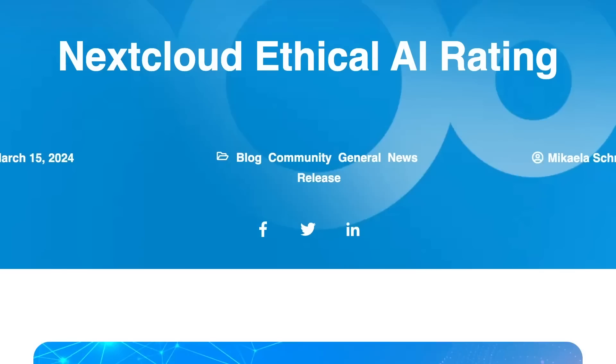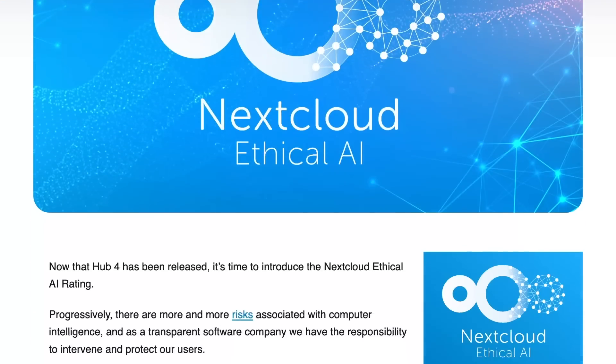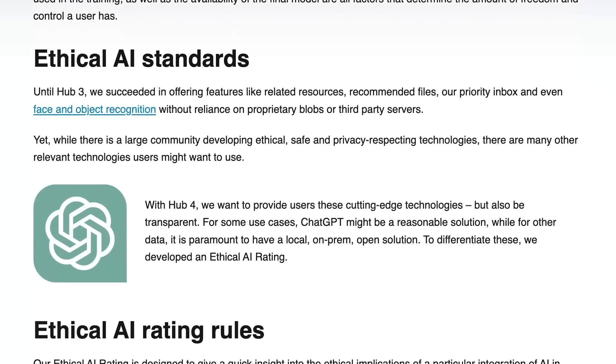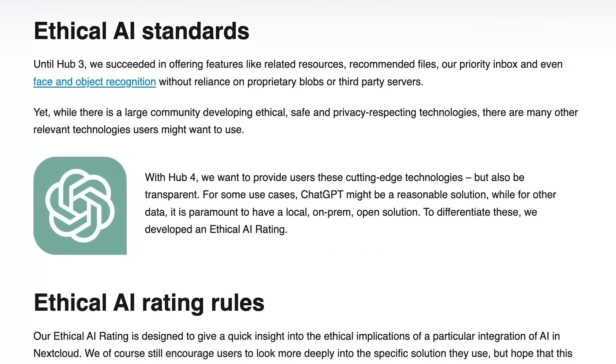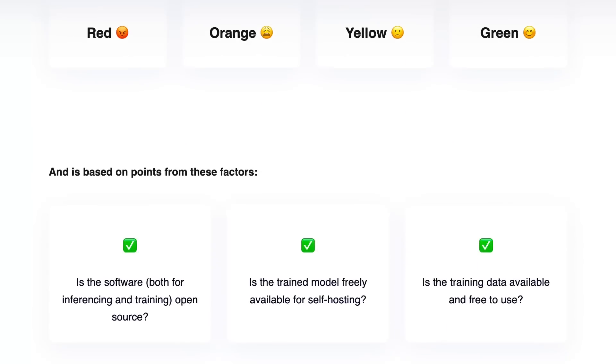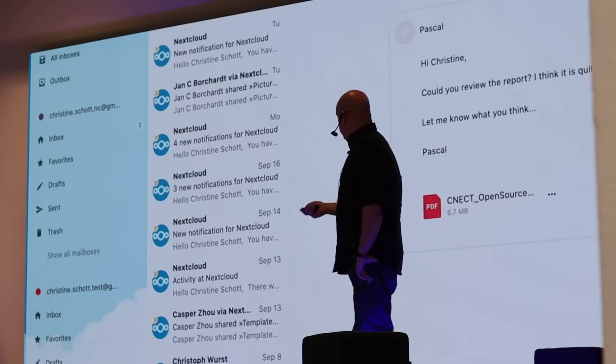Obviously, using AI — especially third-party AI — does bring up some security and privacy concerns. In an attempt to inform users of the potential risk, Nextcloud is giving users an ethical AI rating based on both the availability of the code and model, as well as the training data. This introduces traffic light symbols with four stages. The first is green.